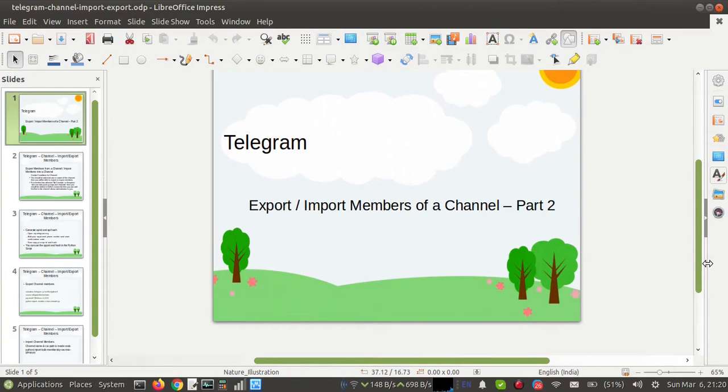Hello everyone, today we will see how to export or import members of a Telegram channel.